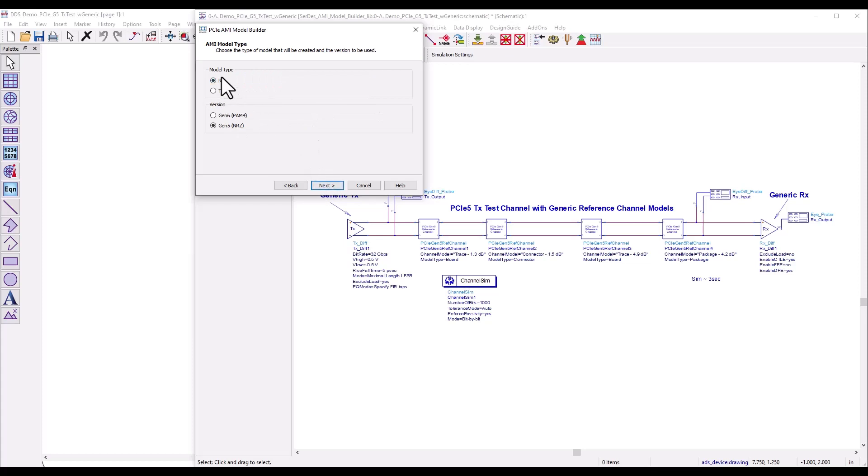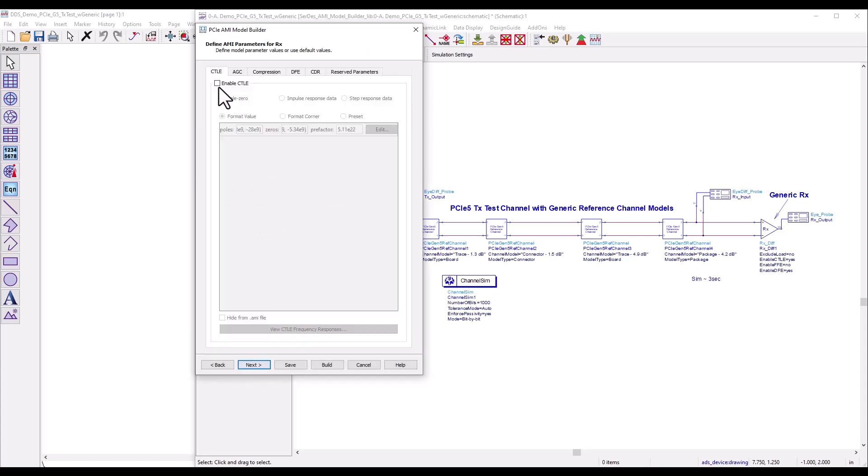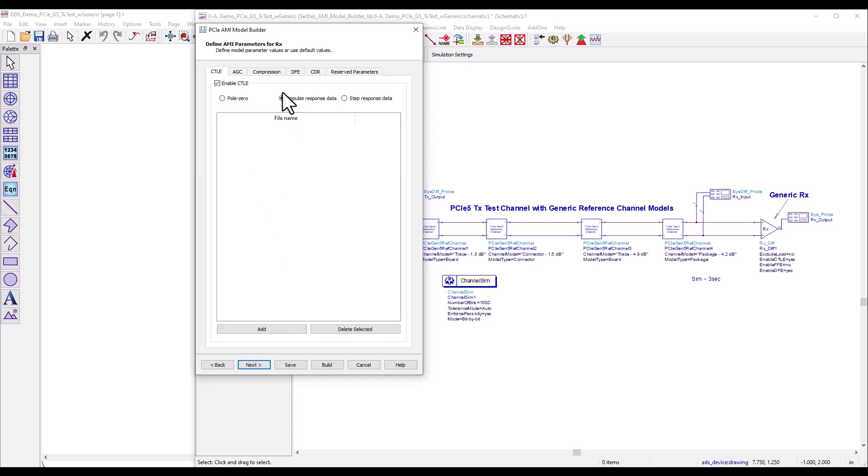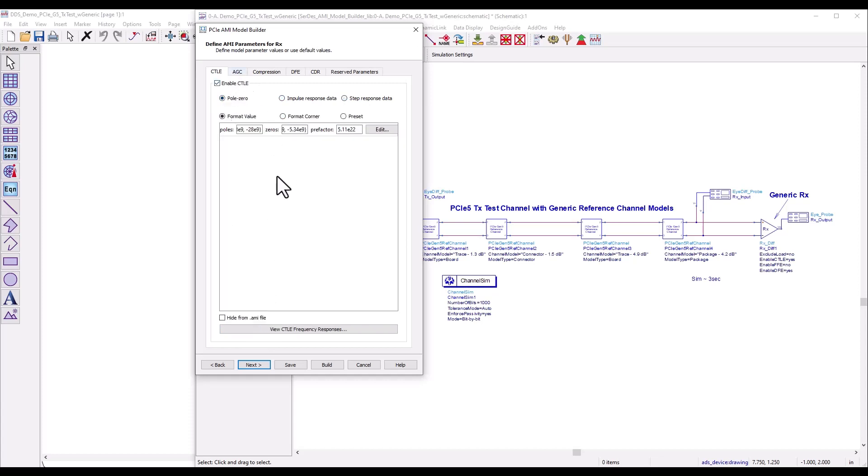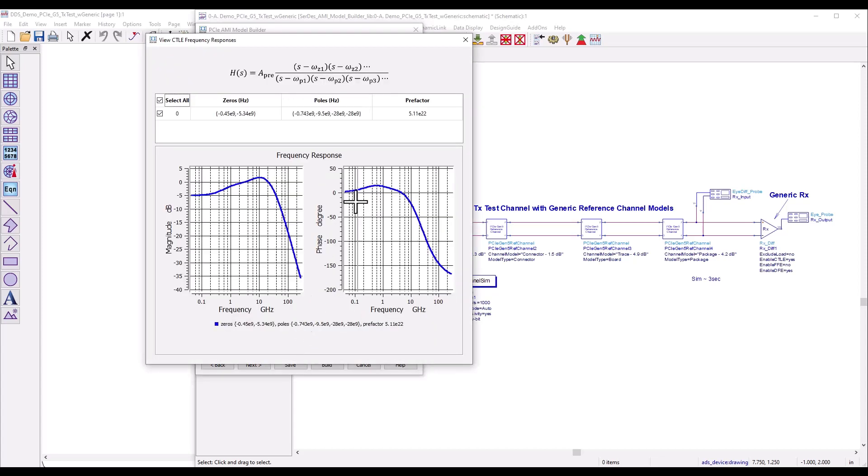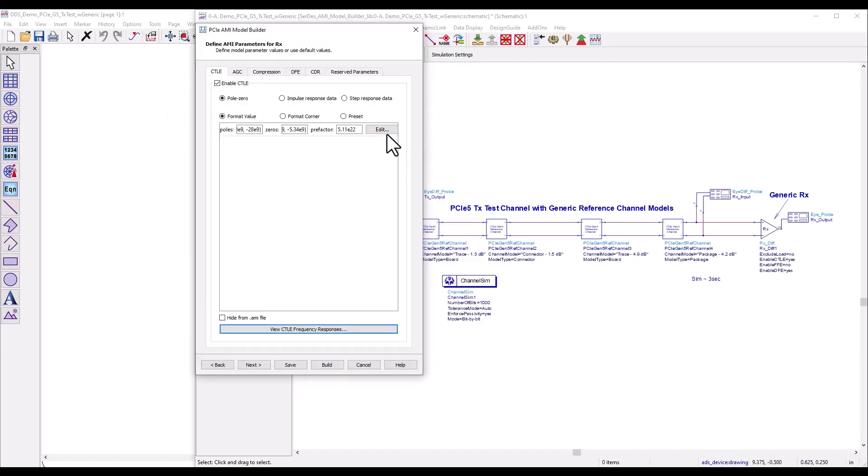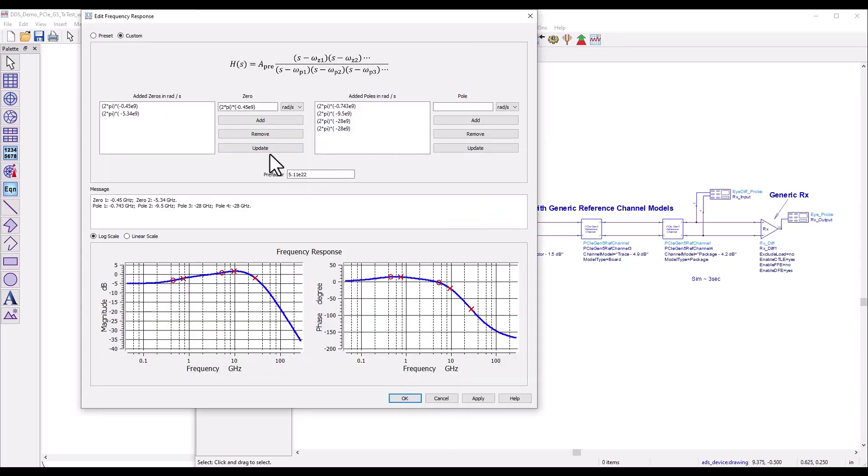Once I do that, click next. You can select whatever model you want, whether receiver or transmitter. Receiver is a little more involved, so let me show you how to model a receiver. You can choose whether you want to work with Gen 5 or Gen 6 of PCIe. In my case I'll select 5. Now you can enable CTLE, type in your own poles and zeros, add as many as you need, or import impulse response data or step response data. If you want standard CTLE models as specified in PCIe specs, go to View CTLE Frequency Response.